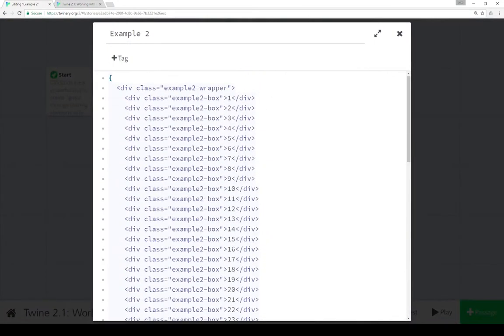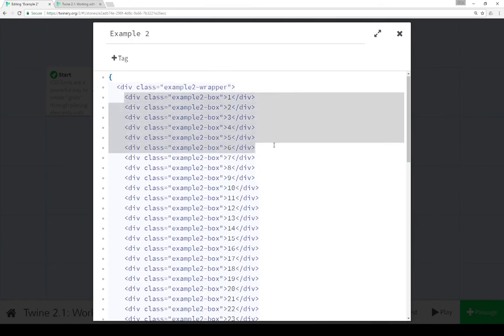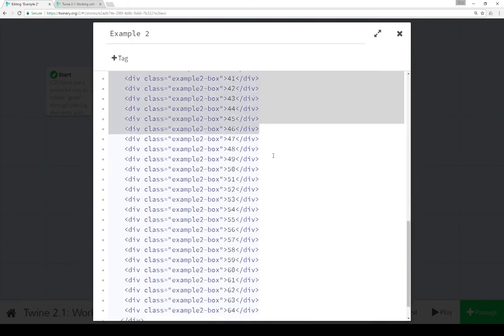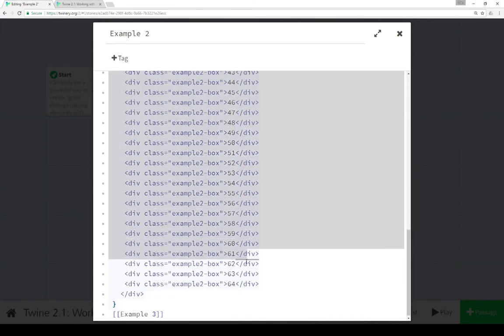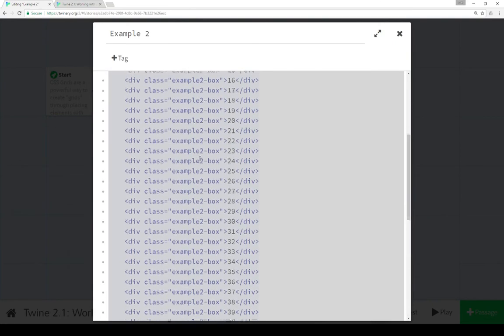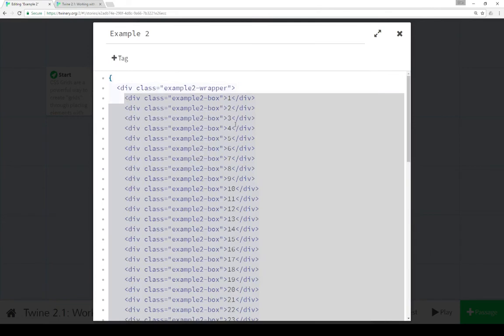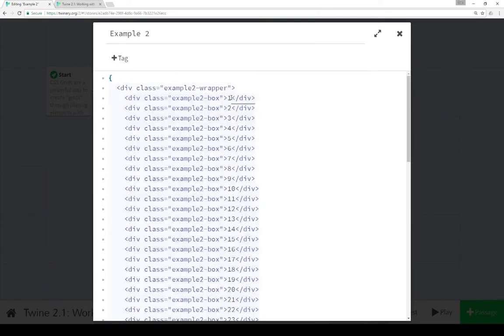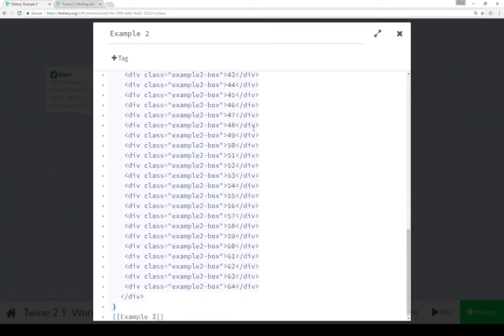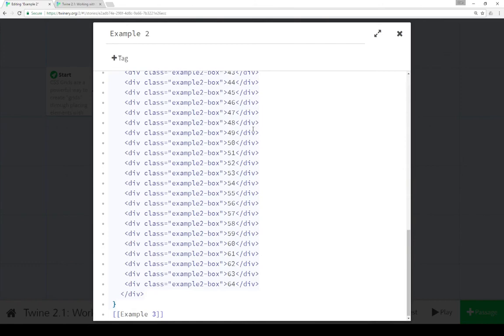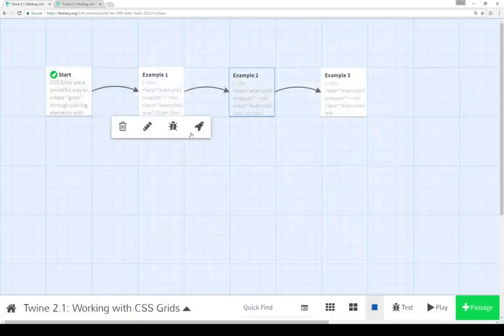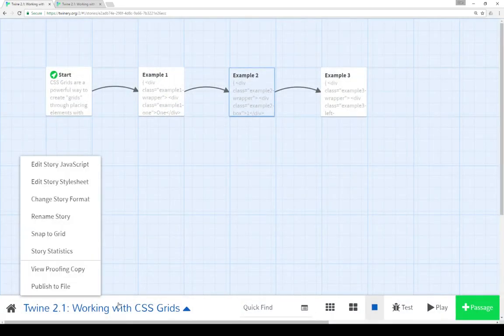So coming back to example two, we see example two is pretty long but starts the exact same way. We have an initial wrapper class, a parent to the grid, and then all of the content within this. All of these elements have the same class, example two box, with the only difference being their internal content is set to an increasing number from one to 64.